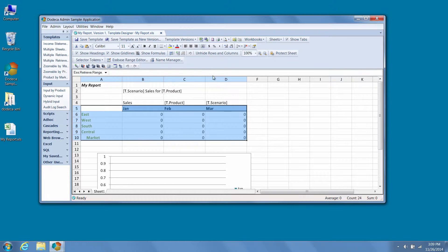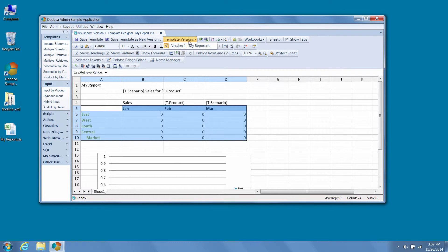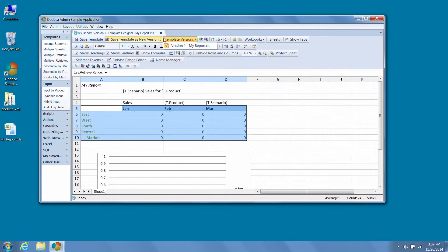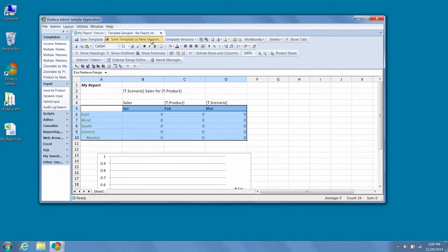We can also maintain and access multiple versions of the template, save the template as a new version, and we also have the ability to update the associated view to use our new version.